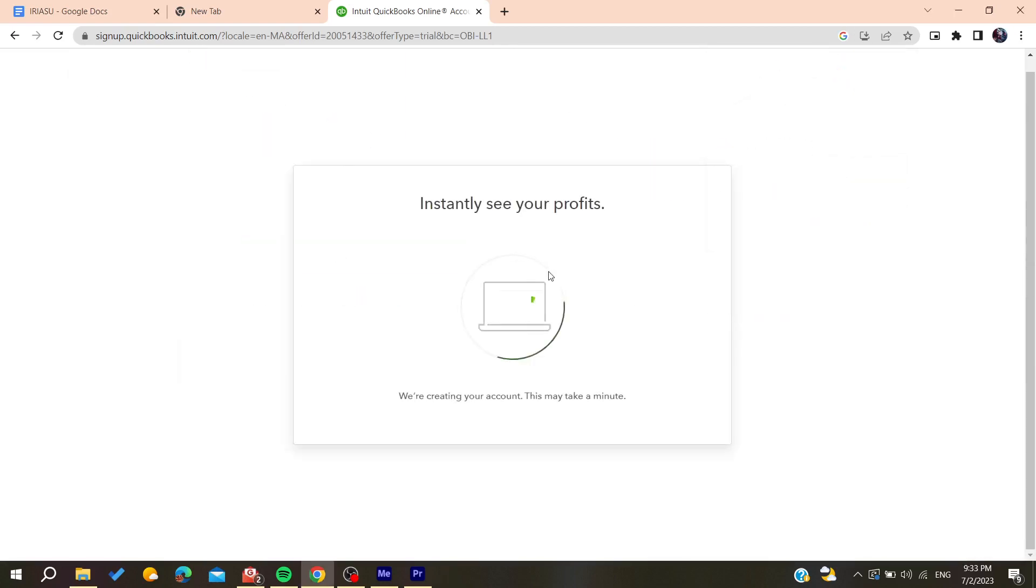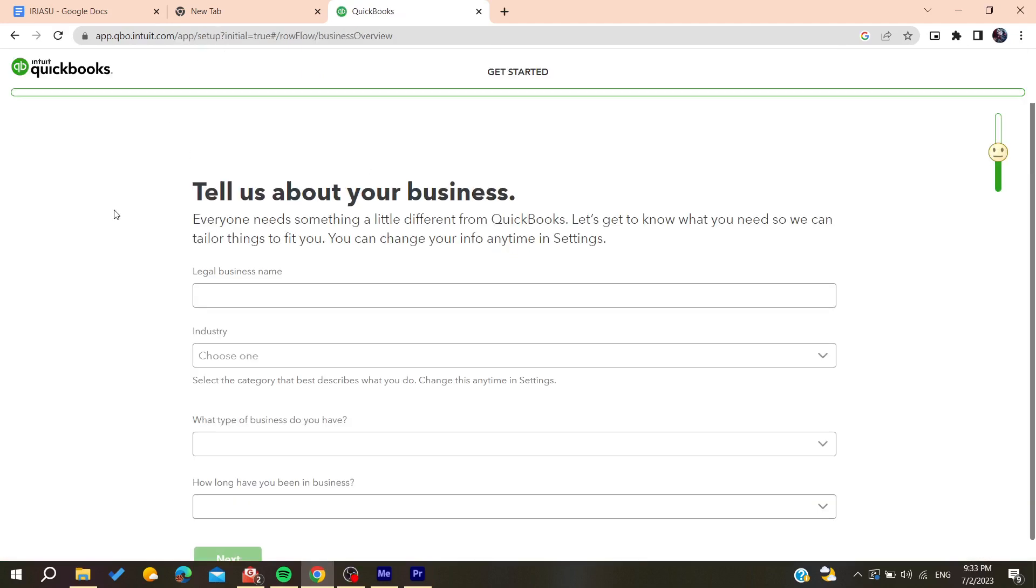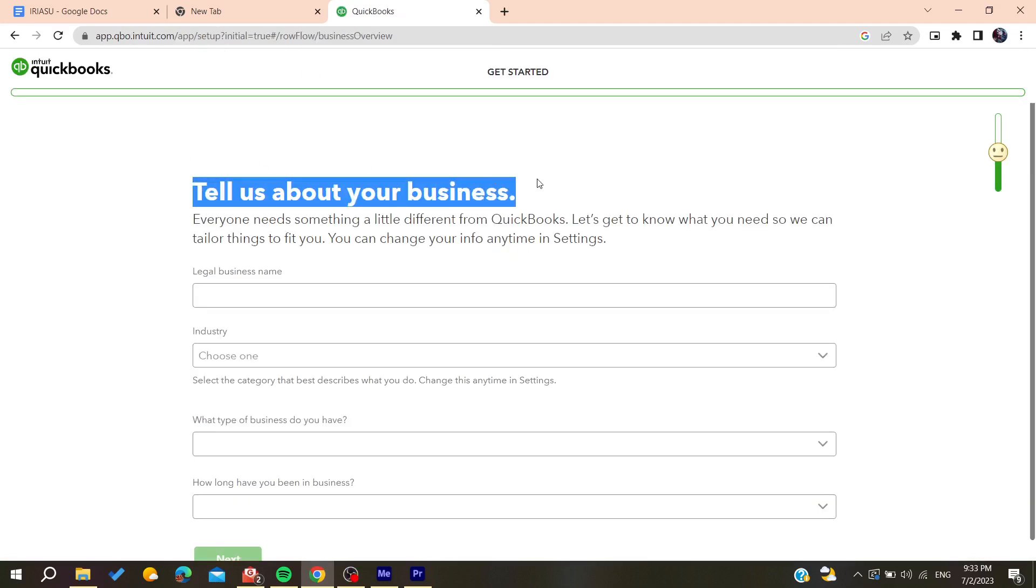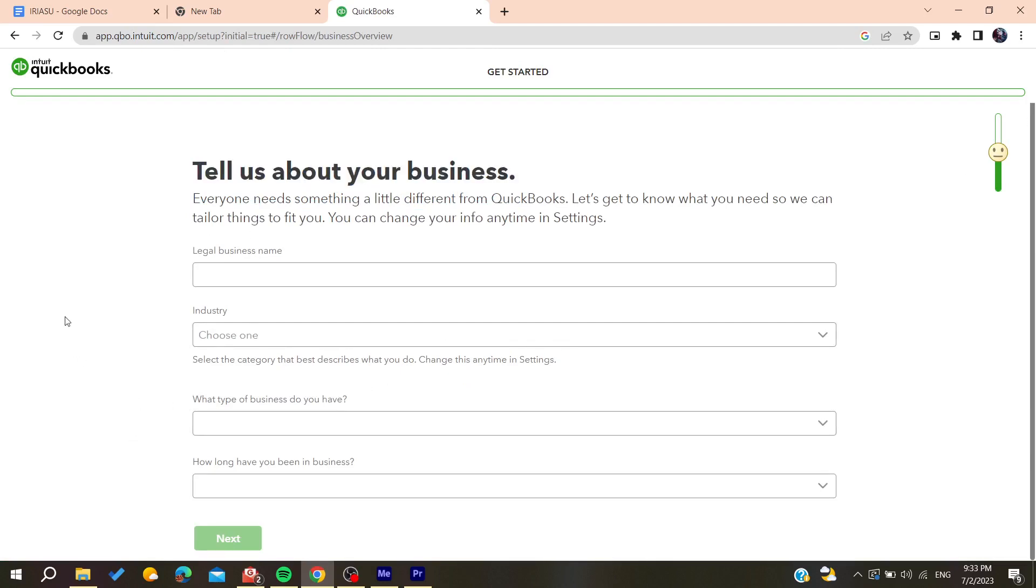Then you will need to see your thing. So now you will need to tell about your business and add all these information so you can be able to start using QuickBooks.